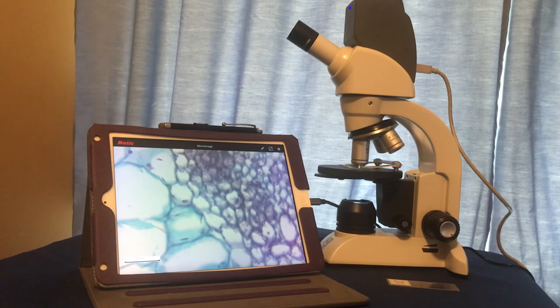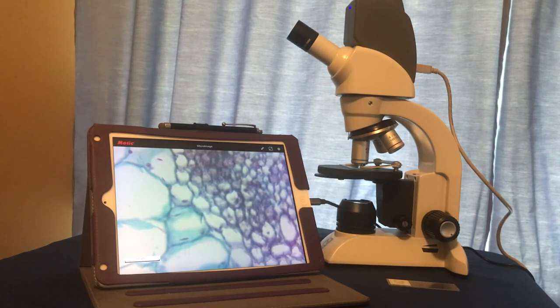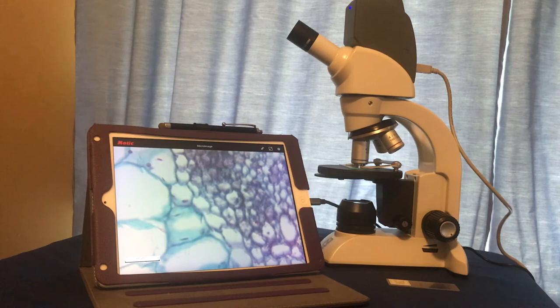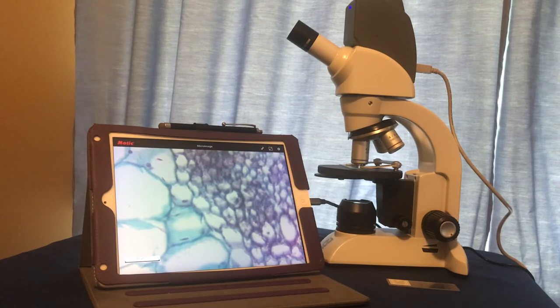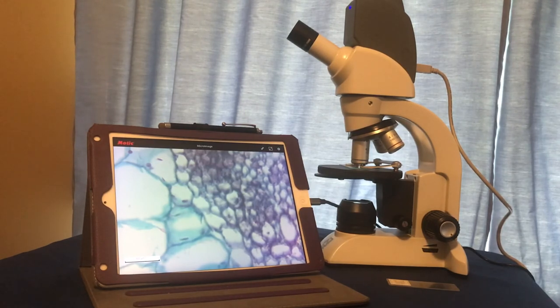Once the specimen is in focus under the 40x objective, we may make any necessary observations and make any drawings.